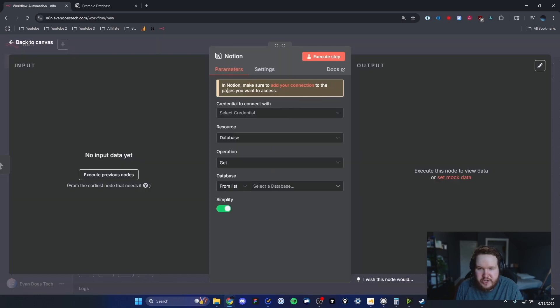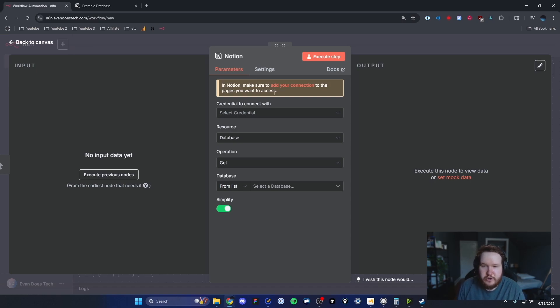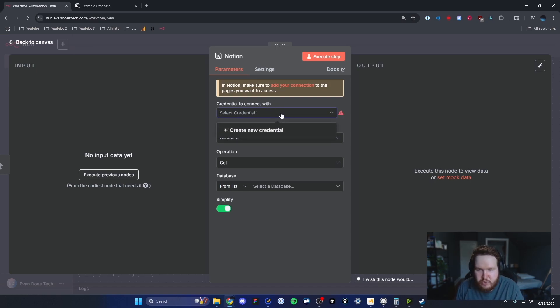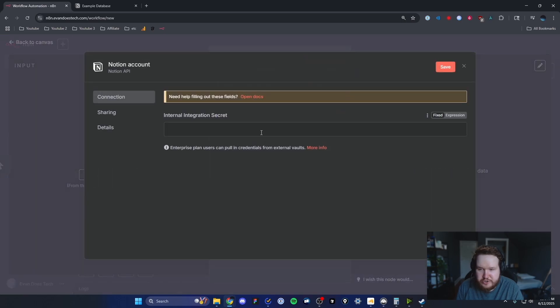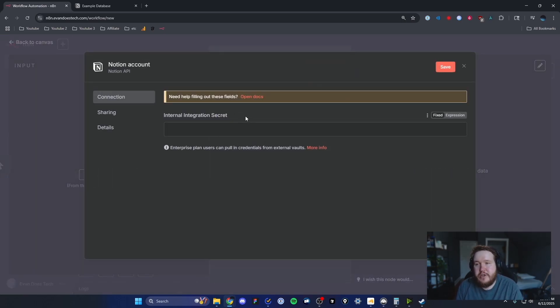Right off the bat, it's going to tell us that we need to create a connection if we want to access that Notion database. Under the credential to connect with, we're going to click on where it says create a new credential, and here it's going to want an internal integration secret token.